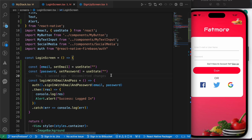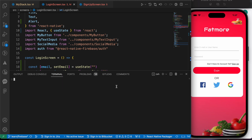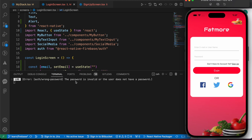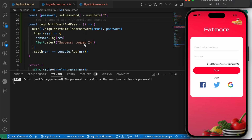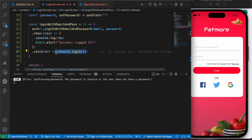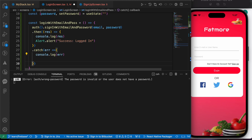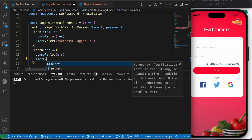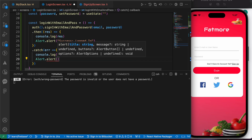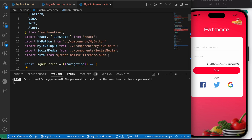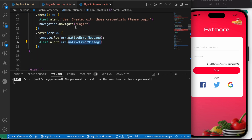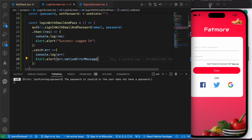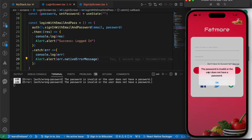Let's clear the console and press login. We get: 'the password is invalid or the user doesn't have a password.' Let's handle our errors properly — make an alert for the error using Alert.alert, and copy the nativeErrorMessage from the error object to display as the alert message.